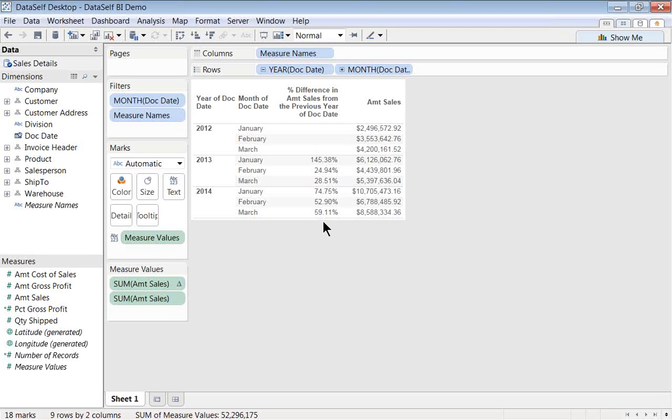Okay. So that was the first one, year-over-year growth. What if I want to see year-to-date amount? Well, I can then use also quick table calculations.